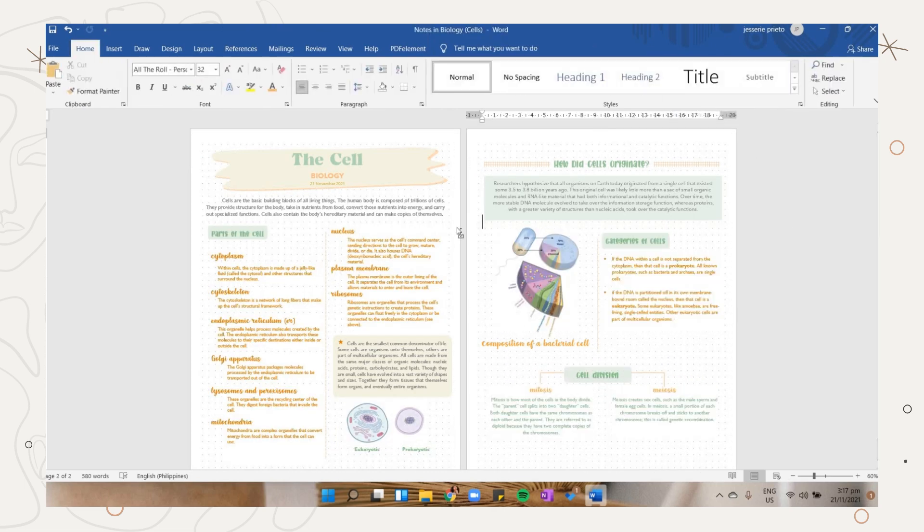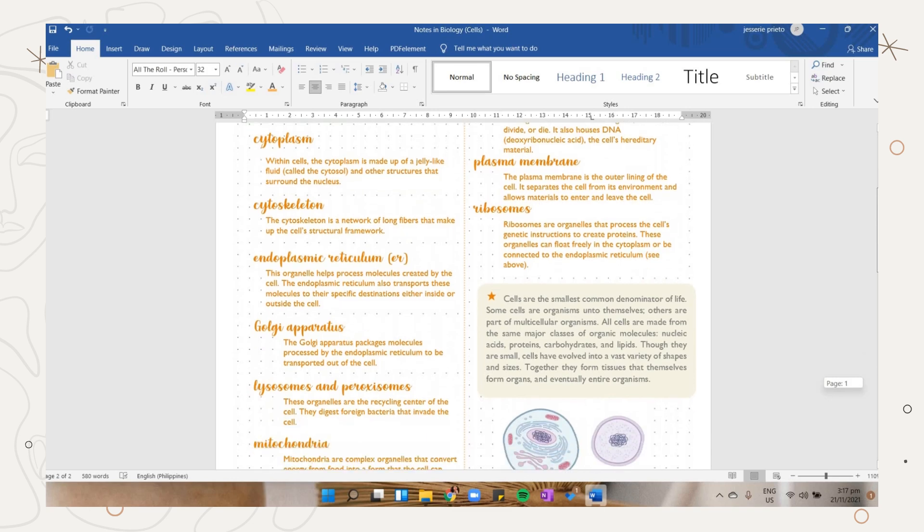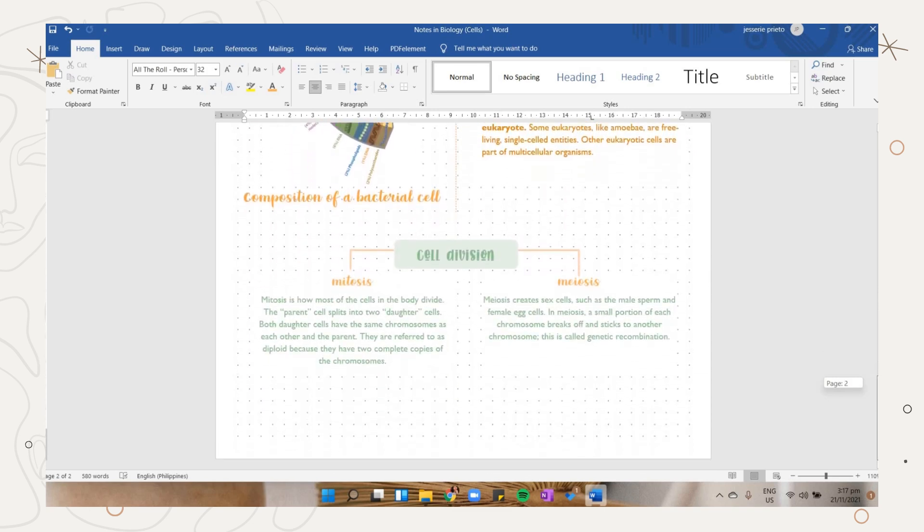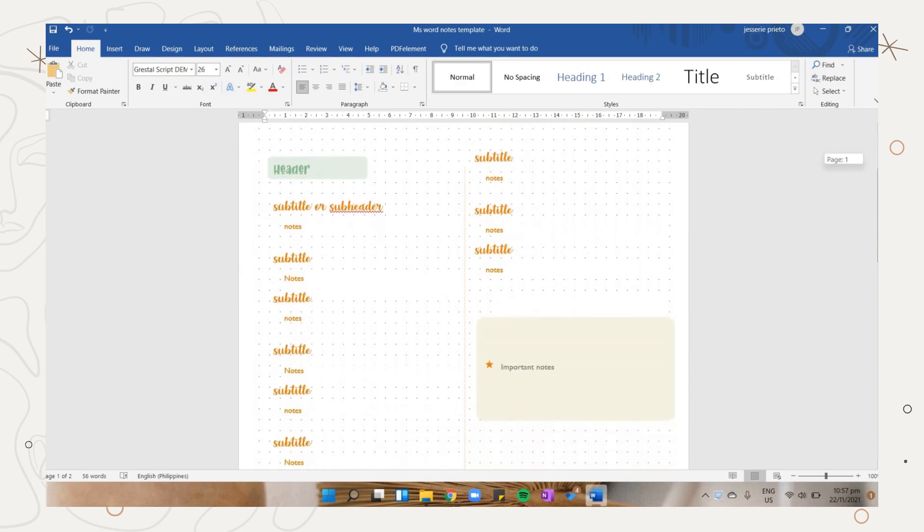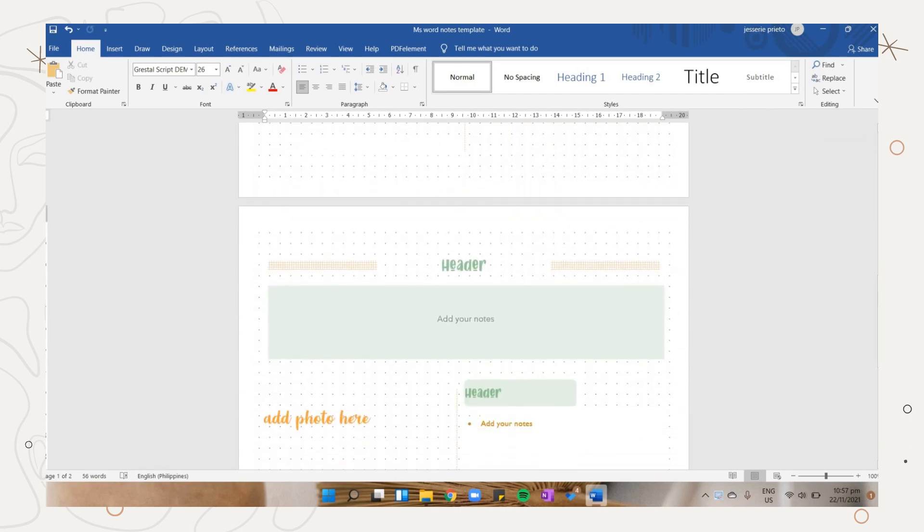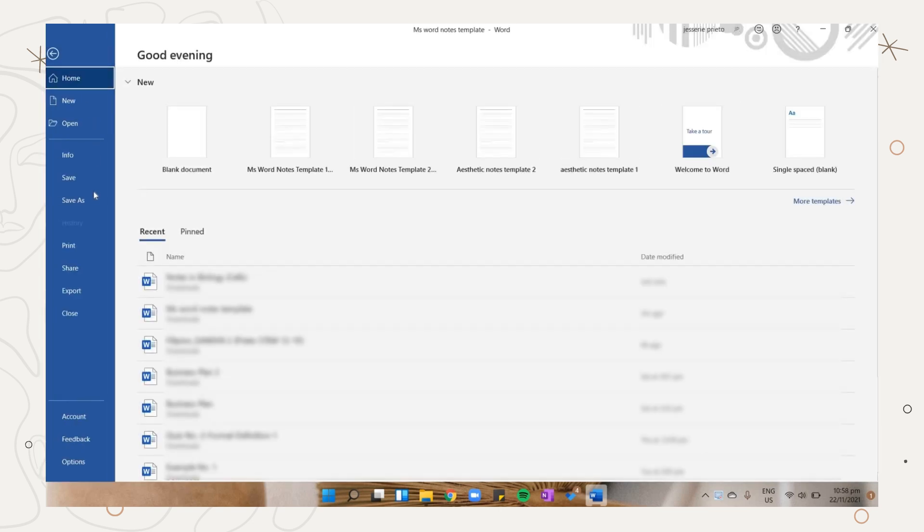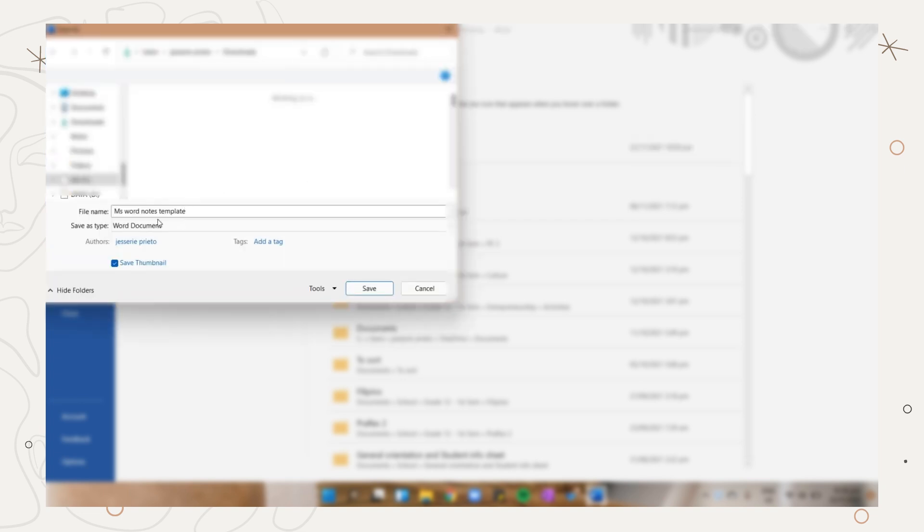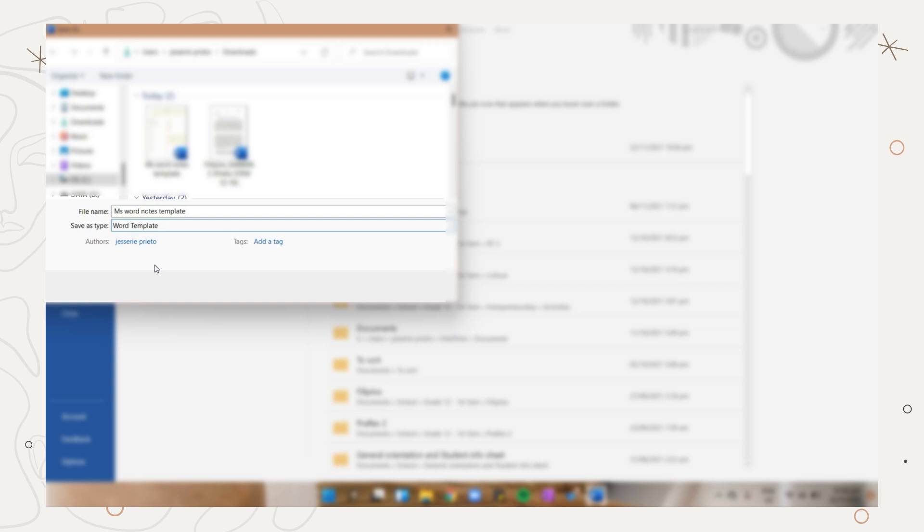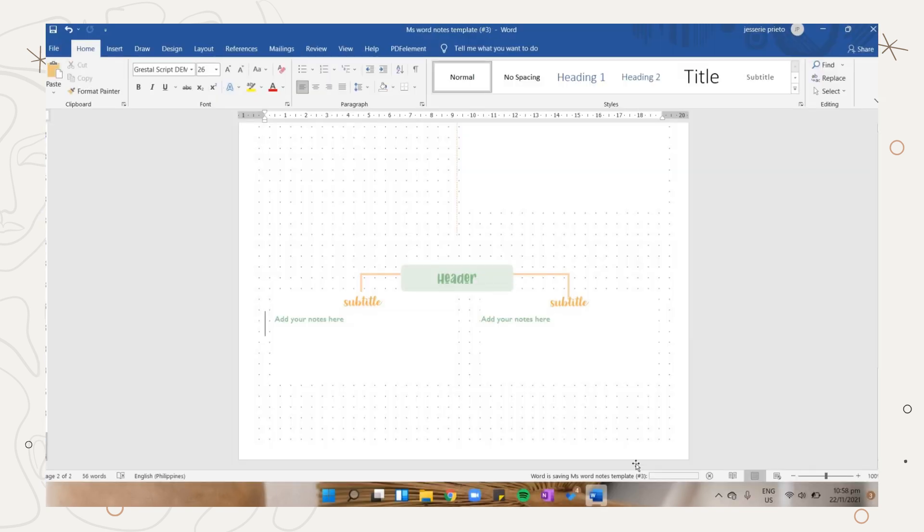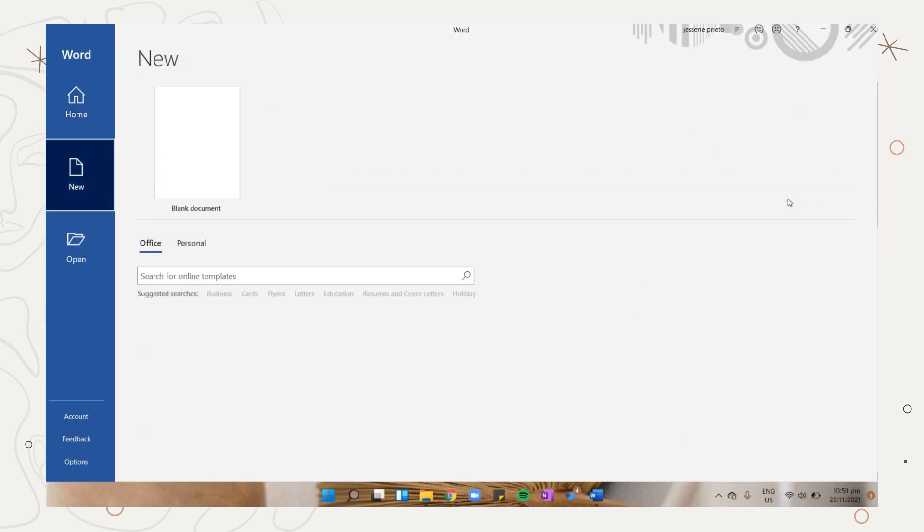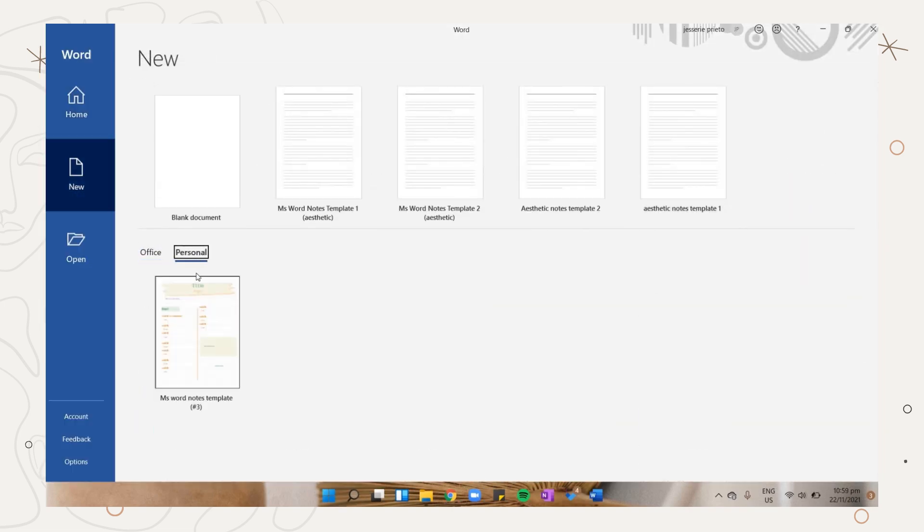This is how the notes I designed on MS Word. If you want to set your own design as a template, click the file tab, then the save as option. Choose a folder where you want to save your template, add a file name, select Word template as the file type, then click save. If you want to use your template, after opening MS Word, click on more templates, then the personal tab and choose the template you created.